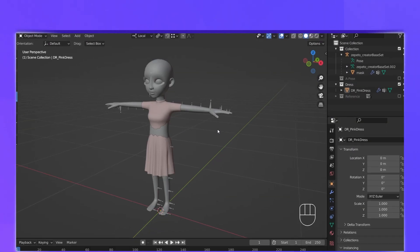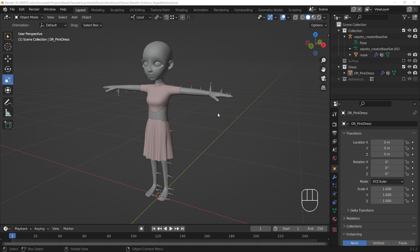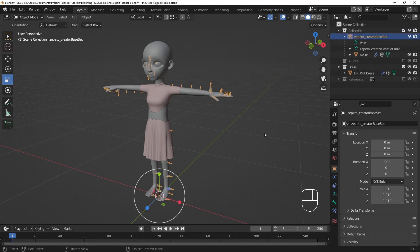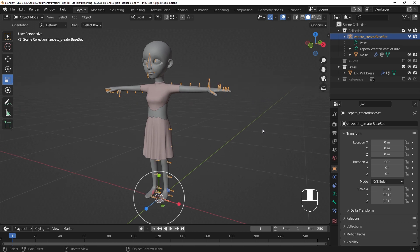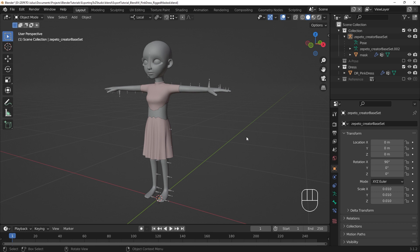If we look at the CreatorBaseset's object properties, we can see that the transforms aren't completely zeroed out, and the scale is not set to 1. This is due to a difference in scale and world-axis values between Blender and FBX files. Blender uses 1 meter as its default unit, while FBX uses the centimeter. FBX files use the y-axis as its up-axis, while Blender uses the z-axis.